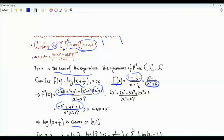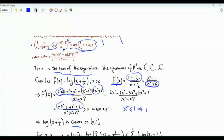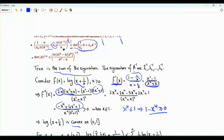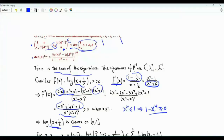If x is less than or equal to 1, then x to the 4 is less than or equal to 1. So 1 minus x to the 4 is greater than or equal to 0. For positive x less than or equal to 1, the second derivative is strictly positive, thereby indicating that the function of interest is indeed convex on this interval.